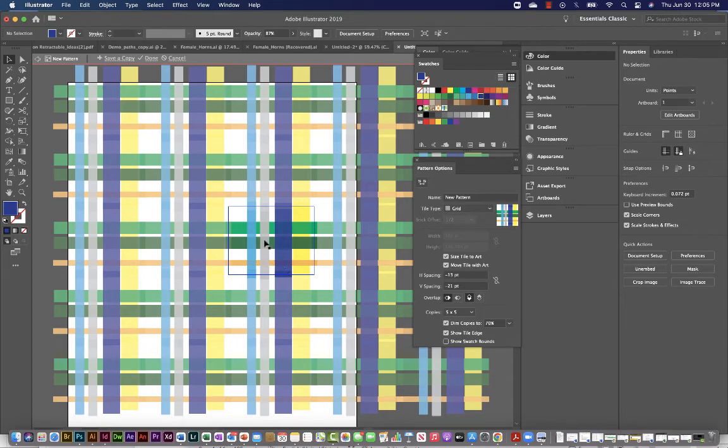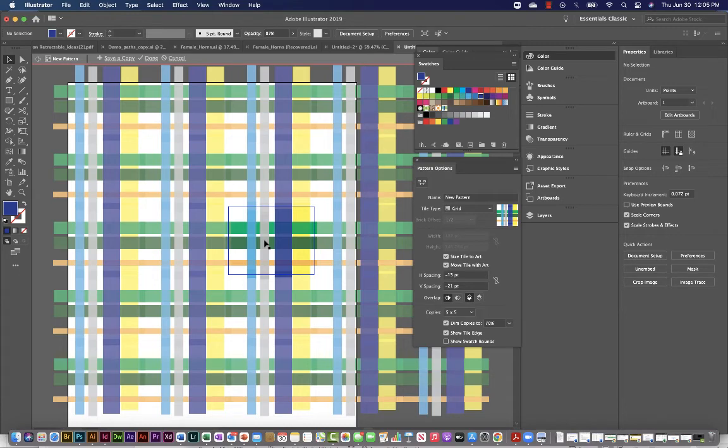It could be, like I said, floral patterns or animals or whatever kind of pattern you'd want. So once I'm happy with my pattern, again, I'll say done.